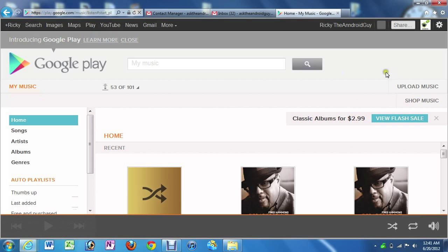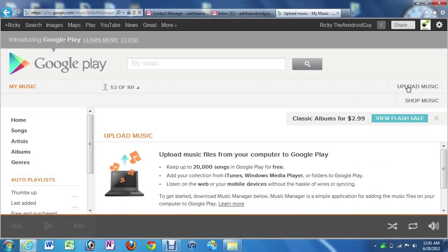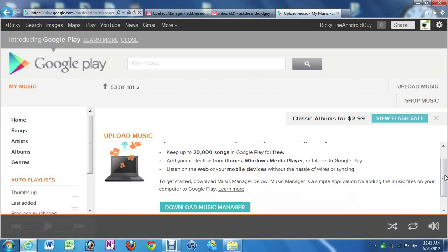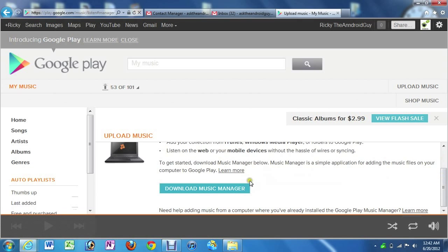and I'm going to click upload music. So it tells you the advantages of it, and it tells you right here, right around here. You can take it from iTunes, Windows Media Player, or anything like that and use it on any web or mobile device.